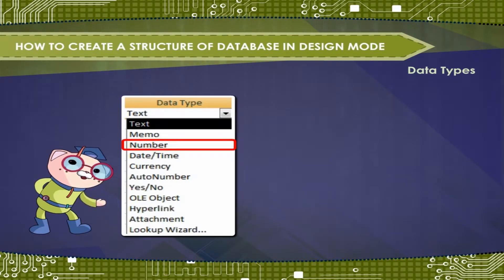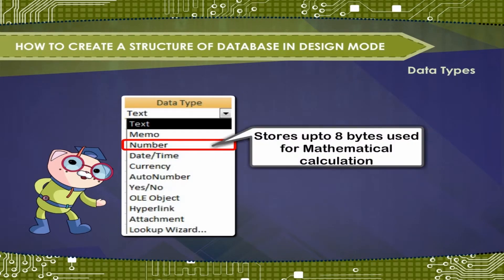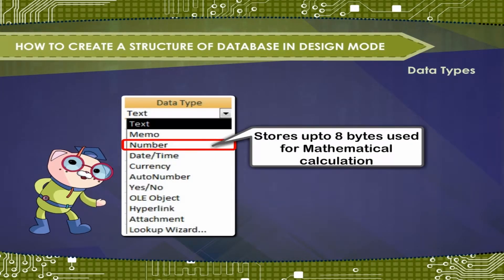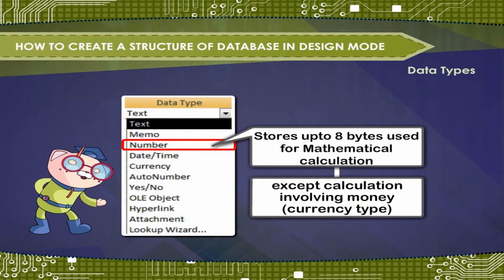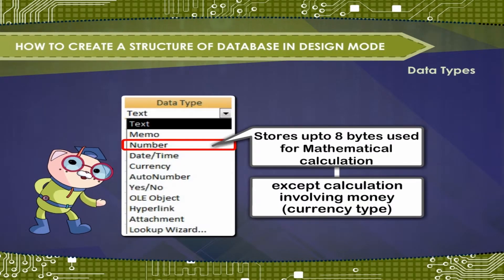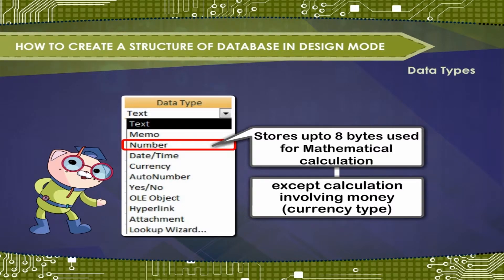Number. Stores up to 8 bytes, used for mathematical calculation, except calculation involving money or currency type.